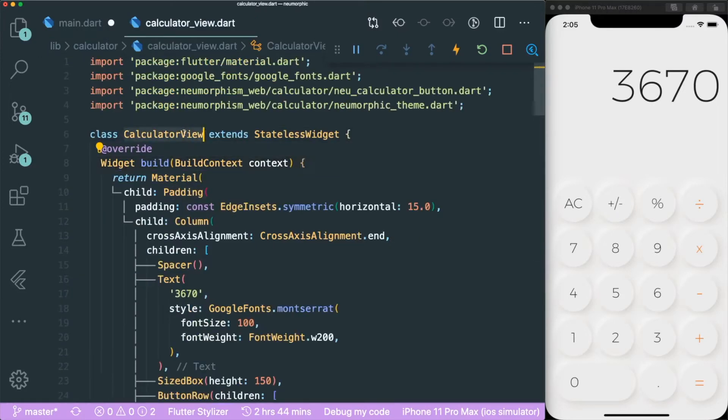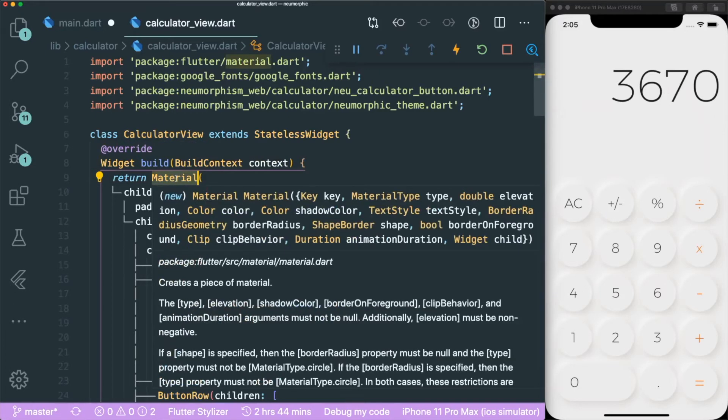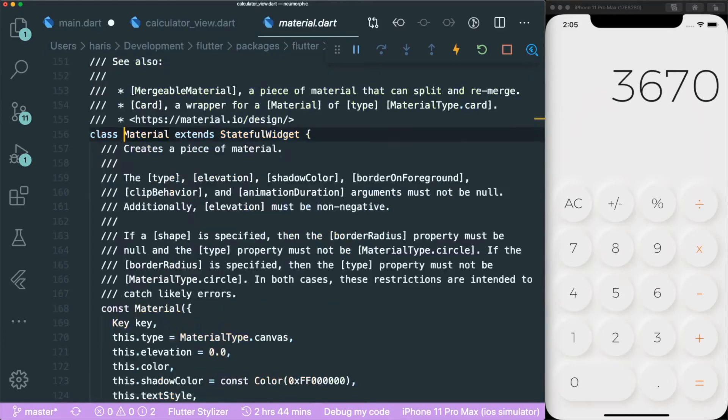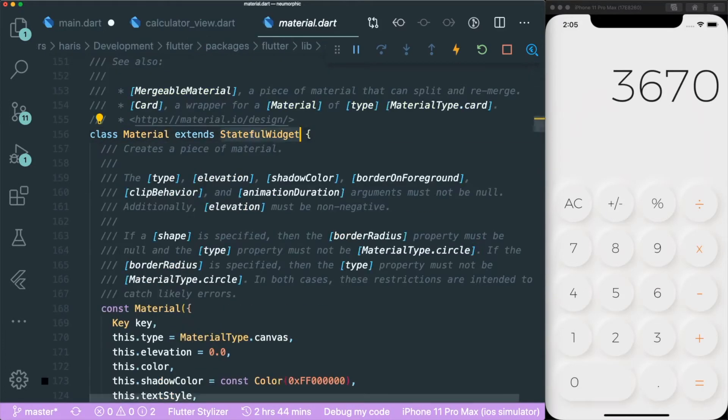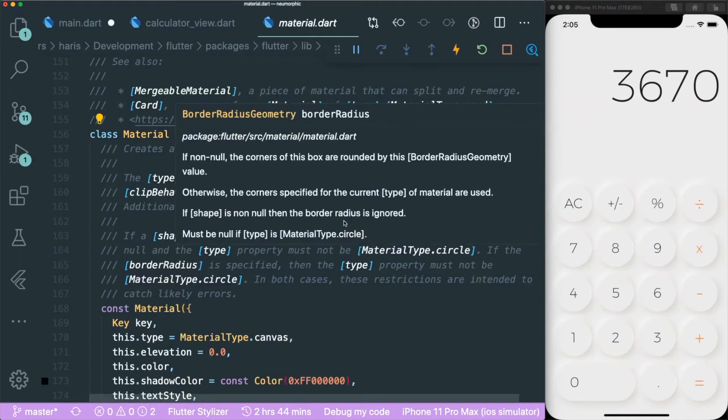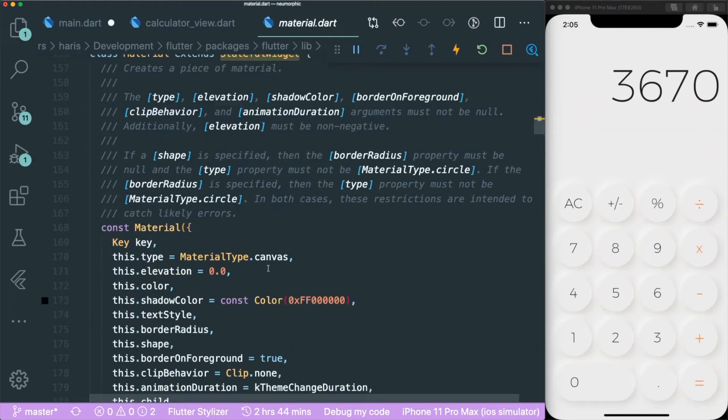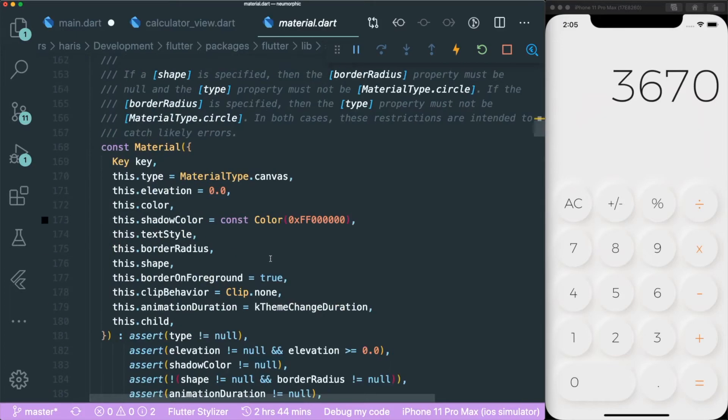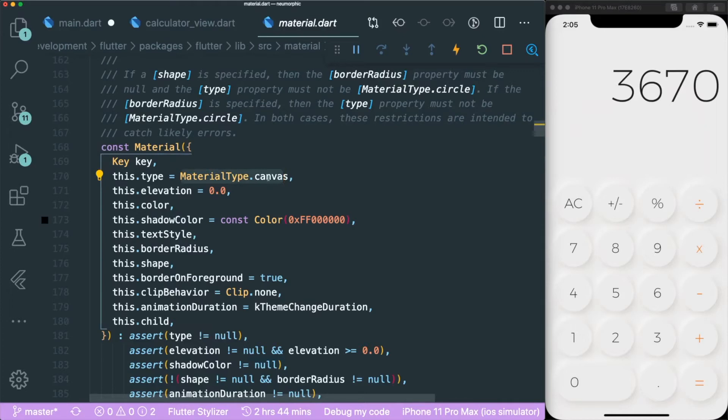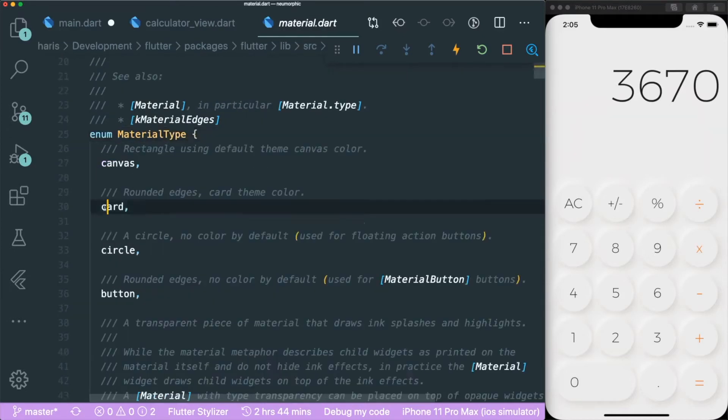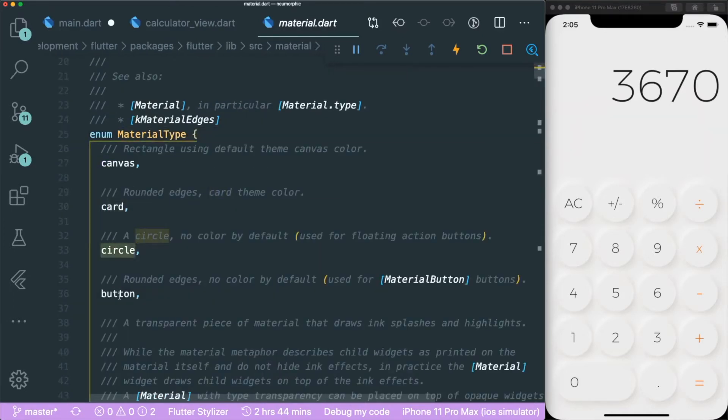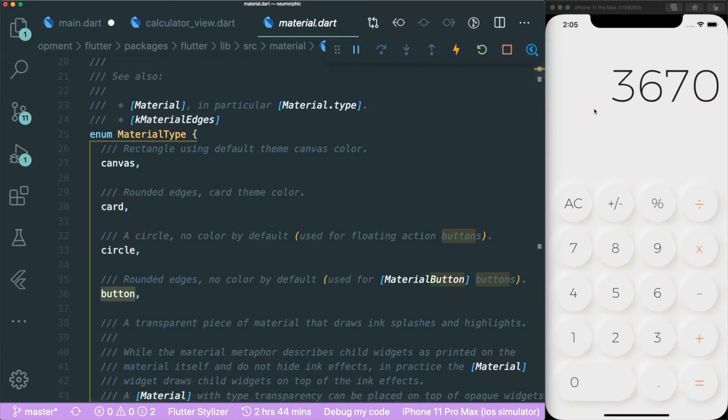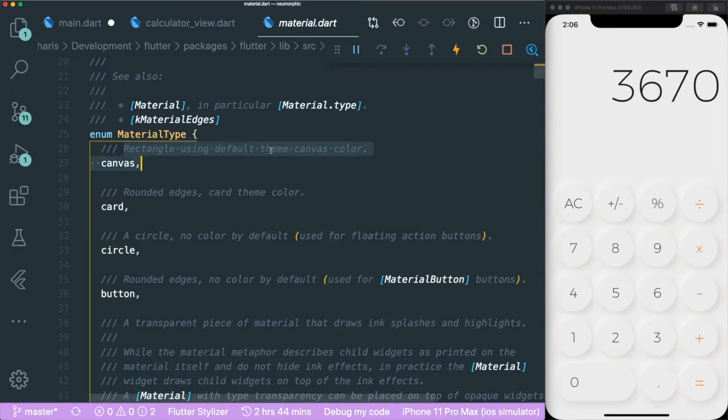If you look at the calculator view, I use material. One thing about material is that it is a stateful widget that has some shadows beneath it. It has two types: material type dot canvas and material type card, circle, and button. However, I'm using the canvas. This is just a simple rectangle using the theme canvas color.